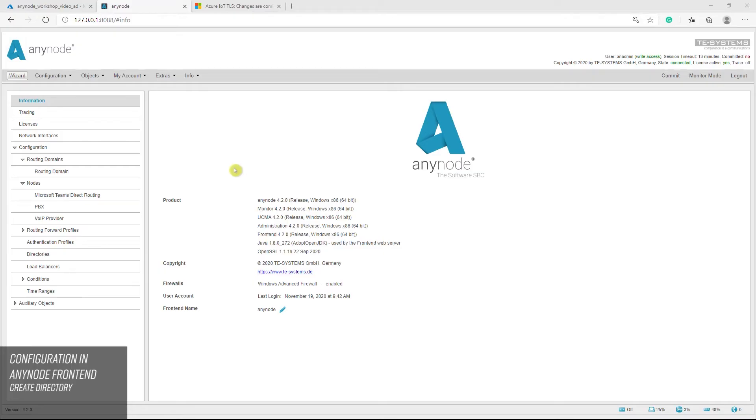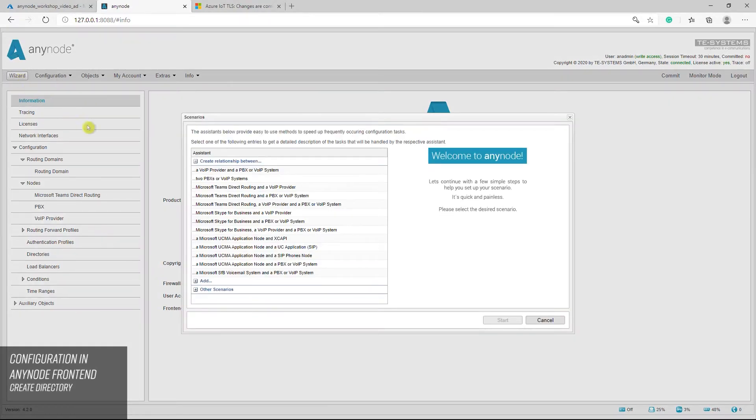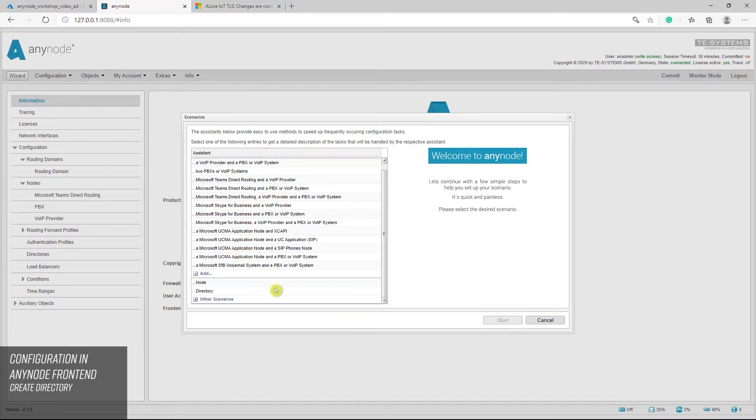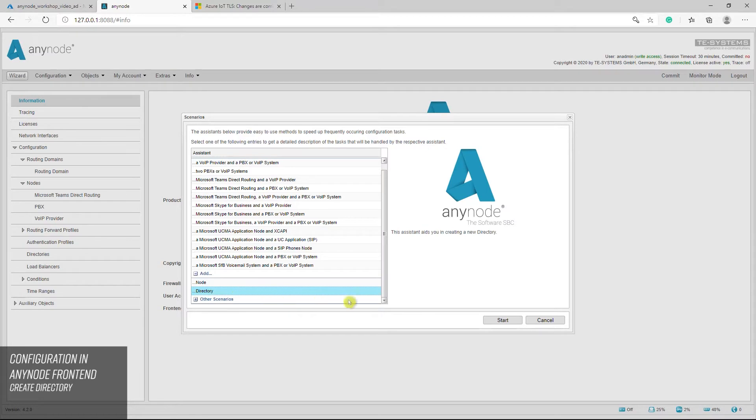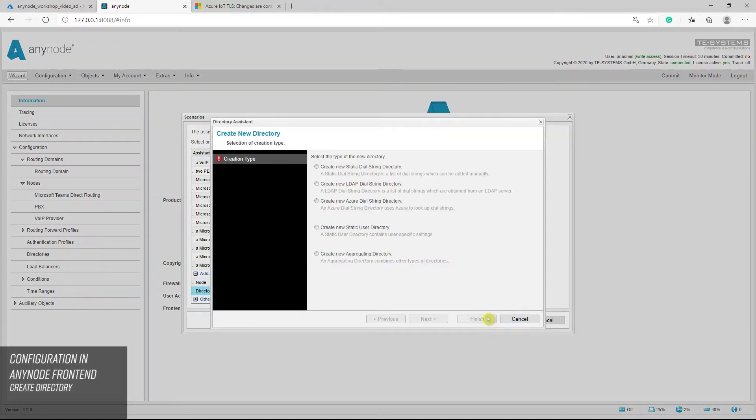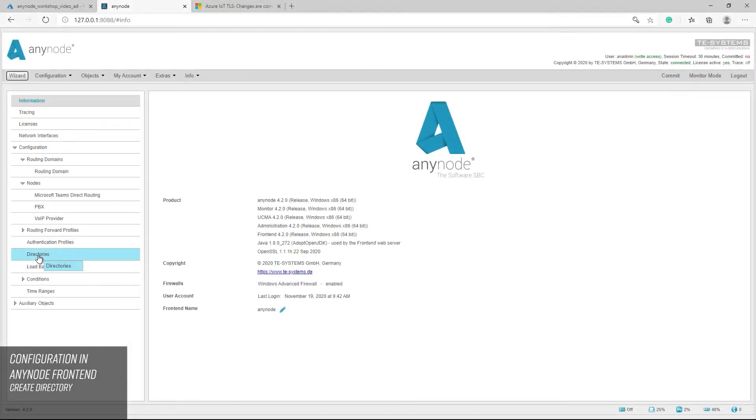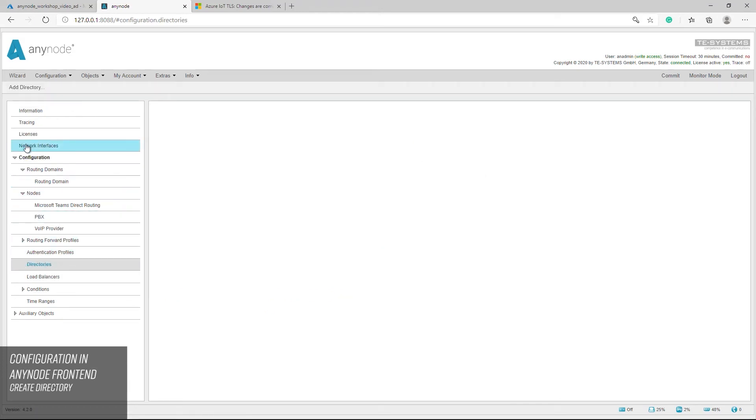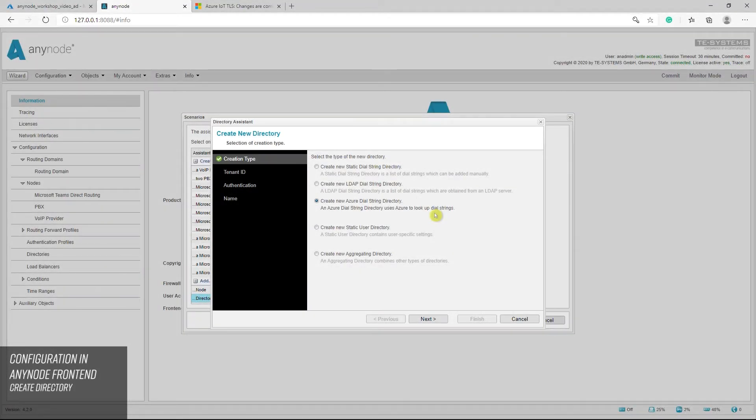For accessing a Microsoft Azure Active Directory tenant through the Anynode frontend, a new Azure dial string directory must be created. The configuration tasks for that will be processed with the help of Anynode's directory assistant. You can create and add a new Azure dial string directory through the Anynode scenario wizard. Alternatively, use the add directory button within the directory's configuration dialog. In the first creation type dialog of the directory assistant, select create new Azure dial string directory and proceed with next.